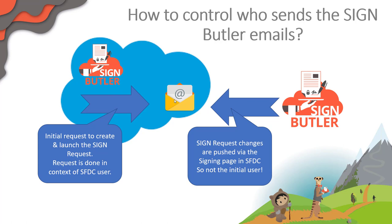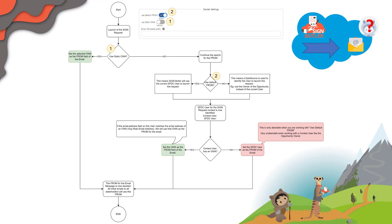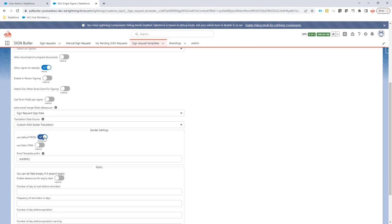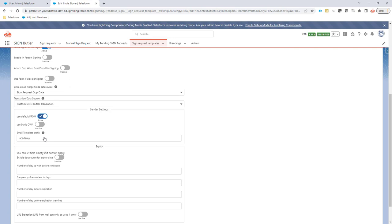So what can we do to control that? We have a process with multiple options. First of all, you can use the default from. The default from is actually filled in directly in the sign request page and is set by default, so that means that it's always the context user. That means also that when you get a push from the sign request page, this default from will be the actual user that did the initial registration via the Signbuttler admin page.